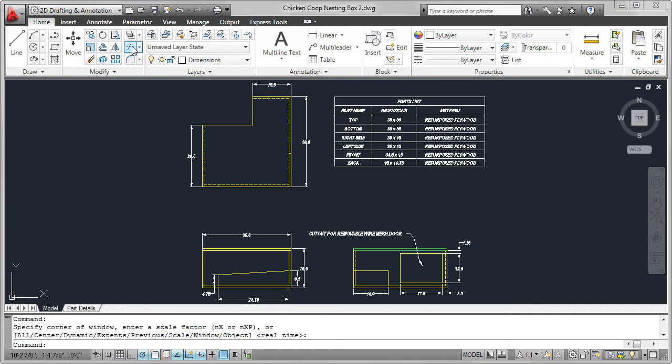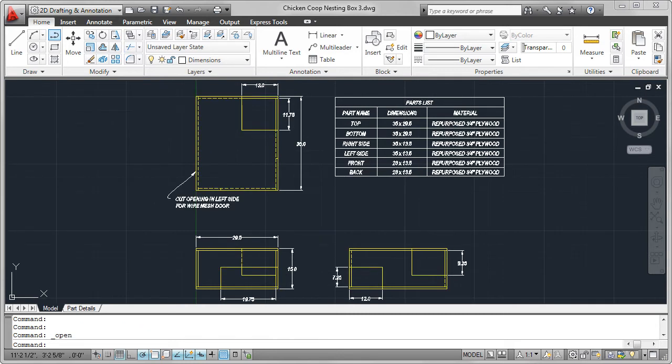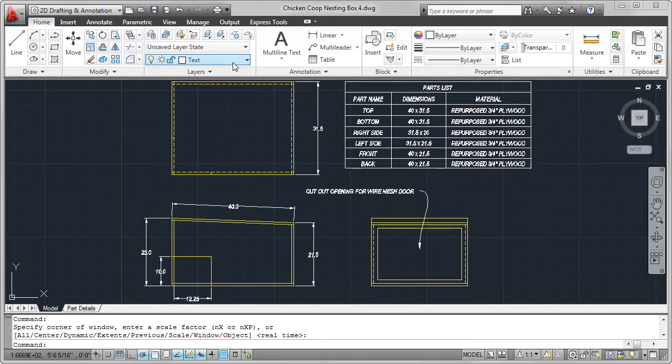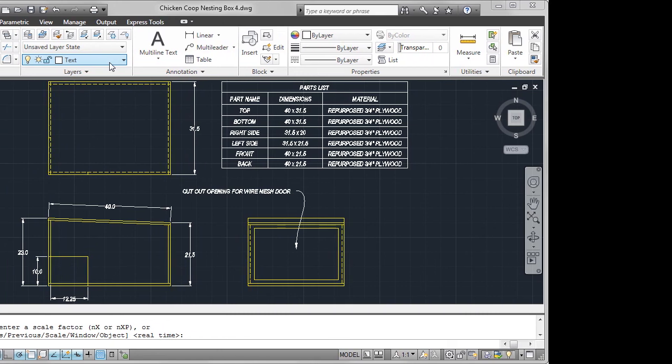One of the design criteria is a maximum cost of $500, so using salvaged or repurposed materials should help us meet this constraint. In the videos that follow, I will demonstrate how I created the drawings in AutoCAD.